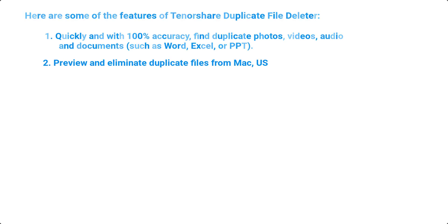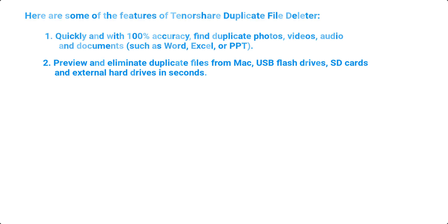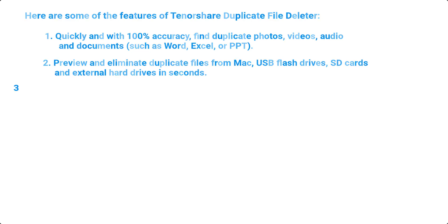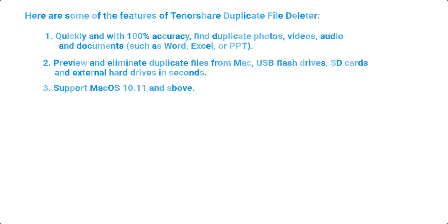2. Preview and eliminate duplicate files from Mac, USB flash drives, SD cards, and external hard drives in seconds. 3. Support macOS 10.11 and above.